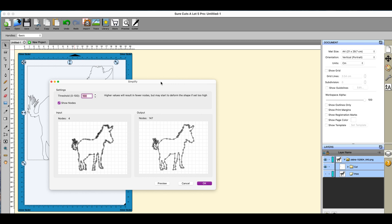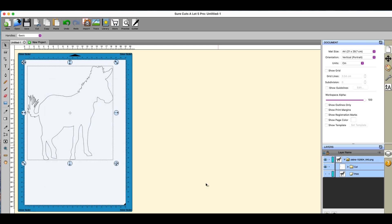But this one here you can see has less nodes in it than this one here. And depending on what you set the threshold to depends on how many nodes it will remove and whether it will stay true to the shape. But in general I do not find a problem with having it on a maximum setting and getting rid of as many nodes as possible. So I can click on okay.